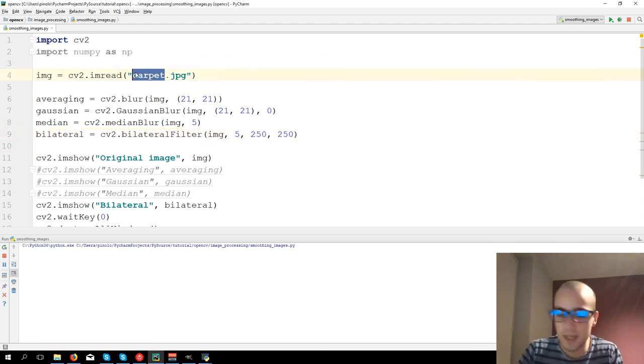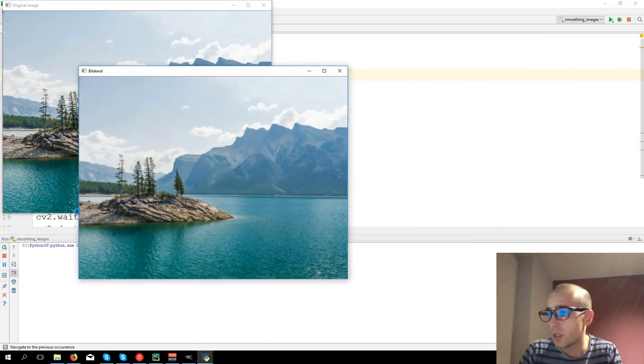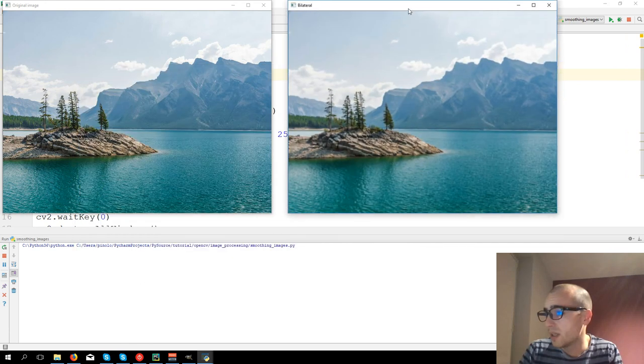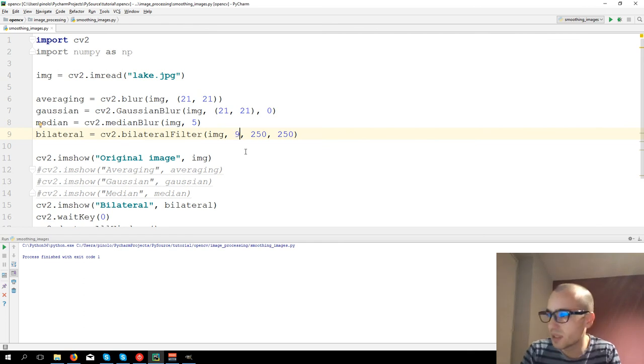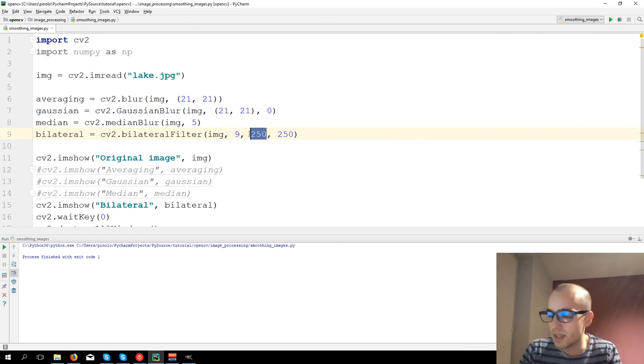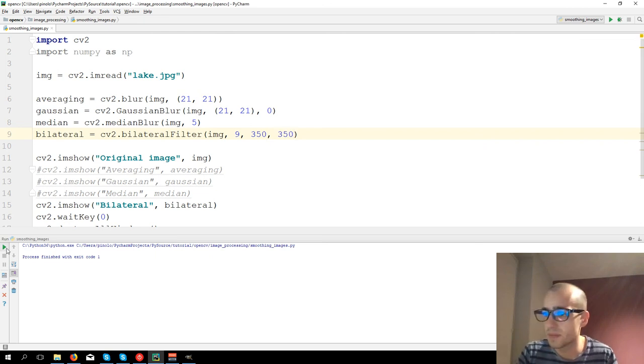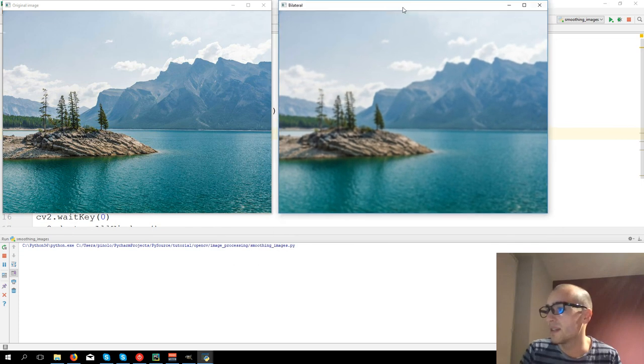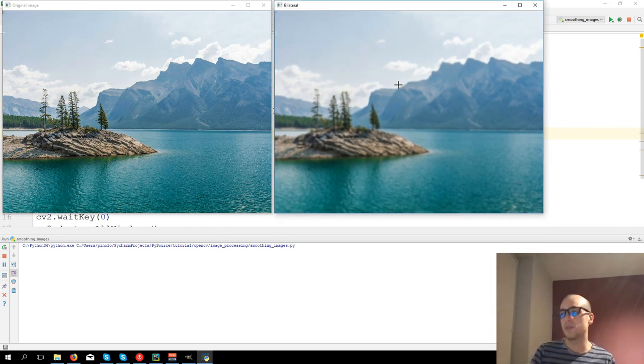Let's take this image called lake.jpg. Let's now increase all the values. Let's take a bigger kernel, so 9, and let's put this higher. And this is what bilateral filter gives you, this cartoonish effect.